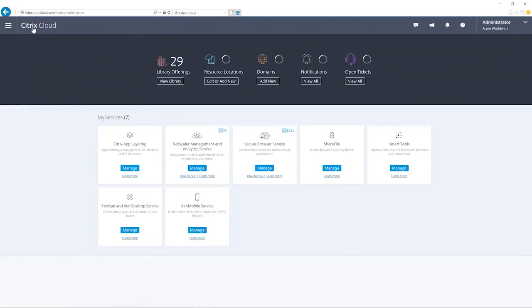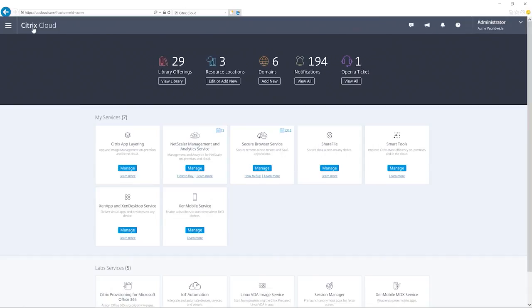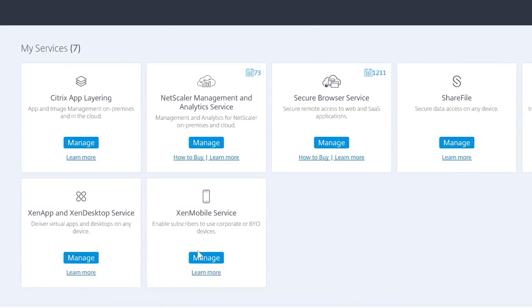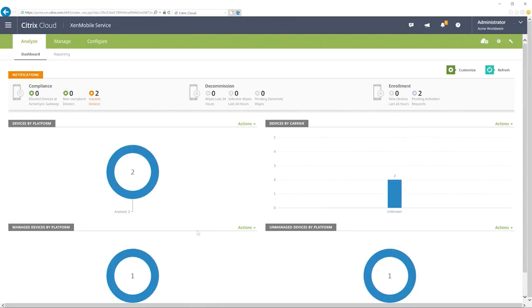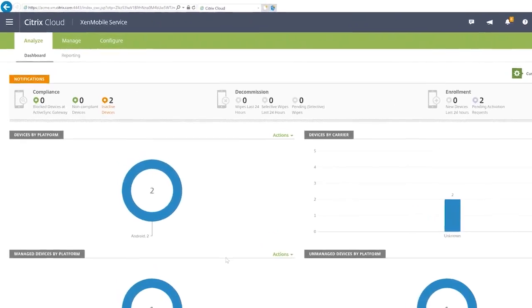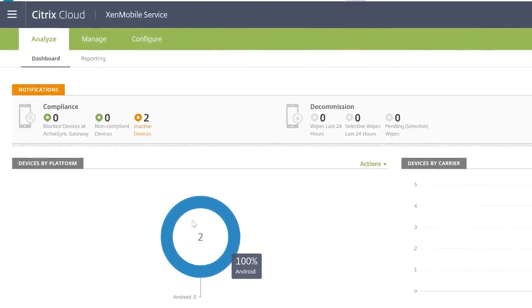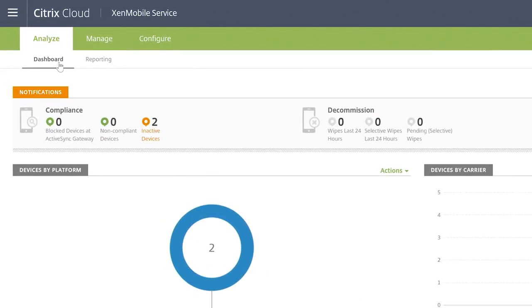For customers needing a world-class mobility solution, the Zen mobile service provides a comprehensive approach to enterprise mobility management, including unified endpoint management, mobile application management, and enterprise-grade productivity apps.